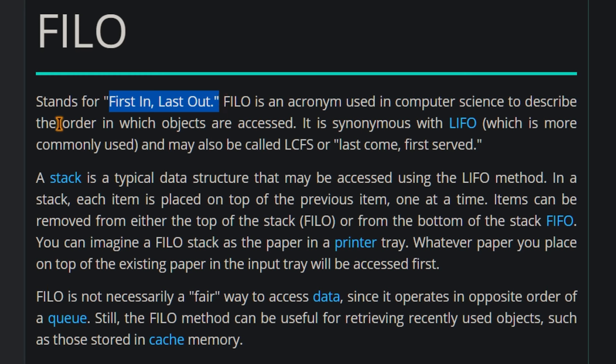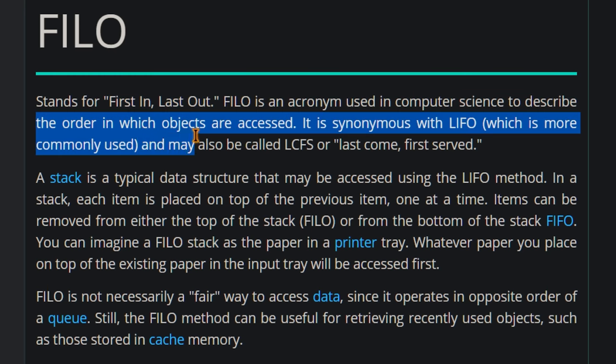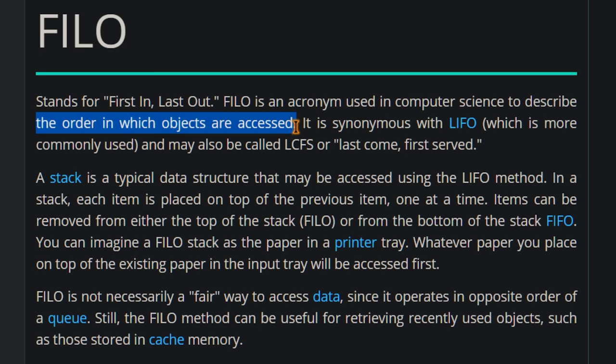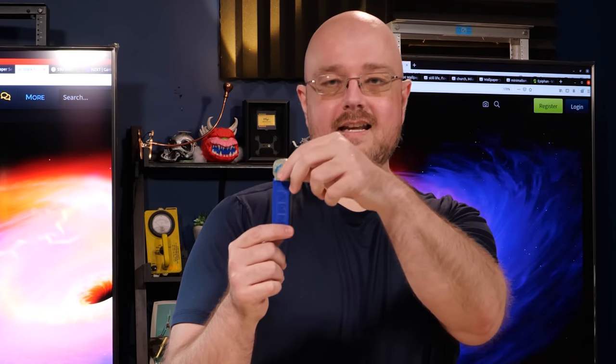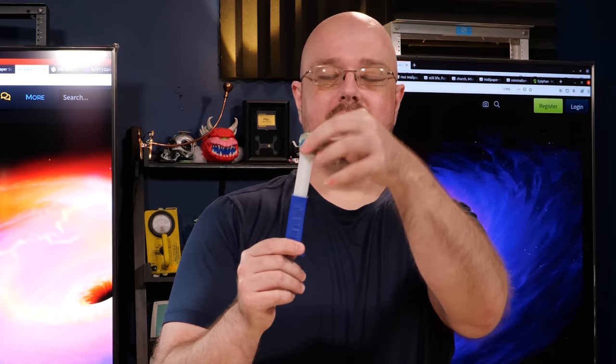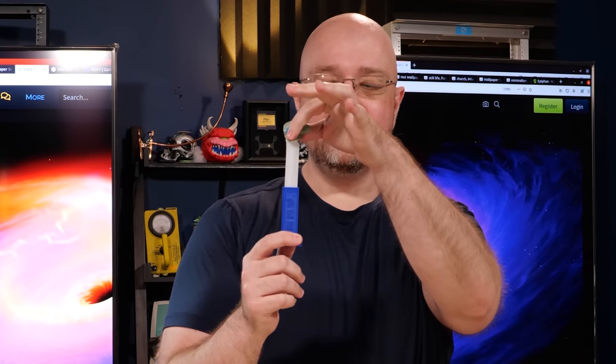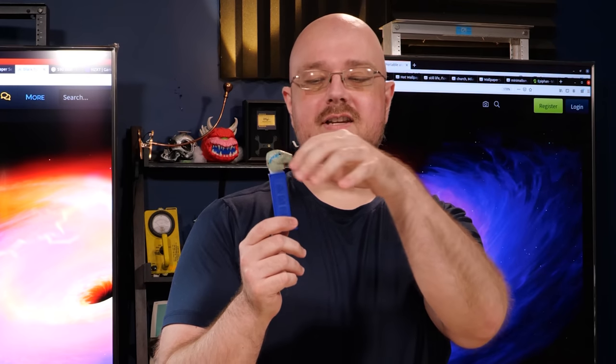Now, a FILO stack means that the first thing that you put in it is the last thing to come out. If you're having a hard time visualizing that, you've probably seen a Pez dispenser. The first candy, you got a little spring-loaded thing here. The first candy goes to the bottom, and then as you pop out your delicious sugar cubes, the last one to come out is the first one that went in. And that's what we're dealing with with the directory stack.